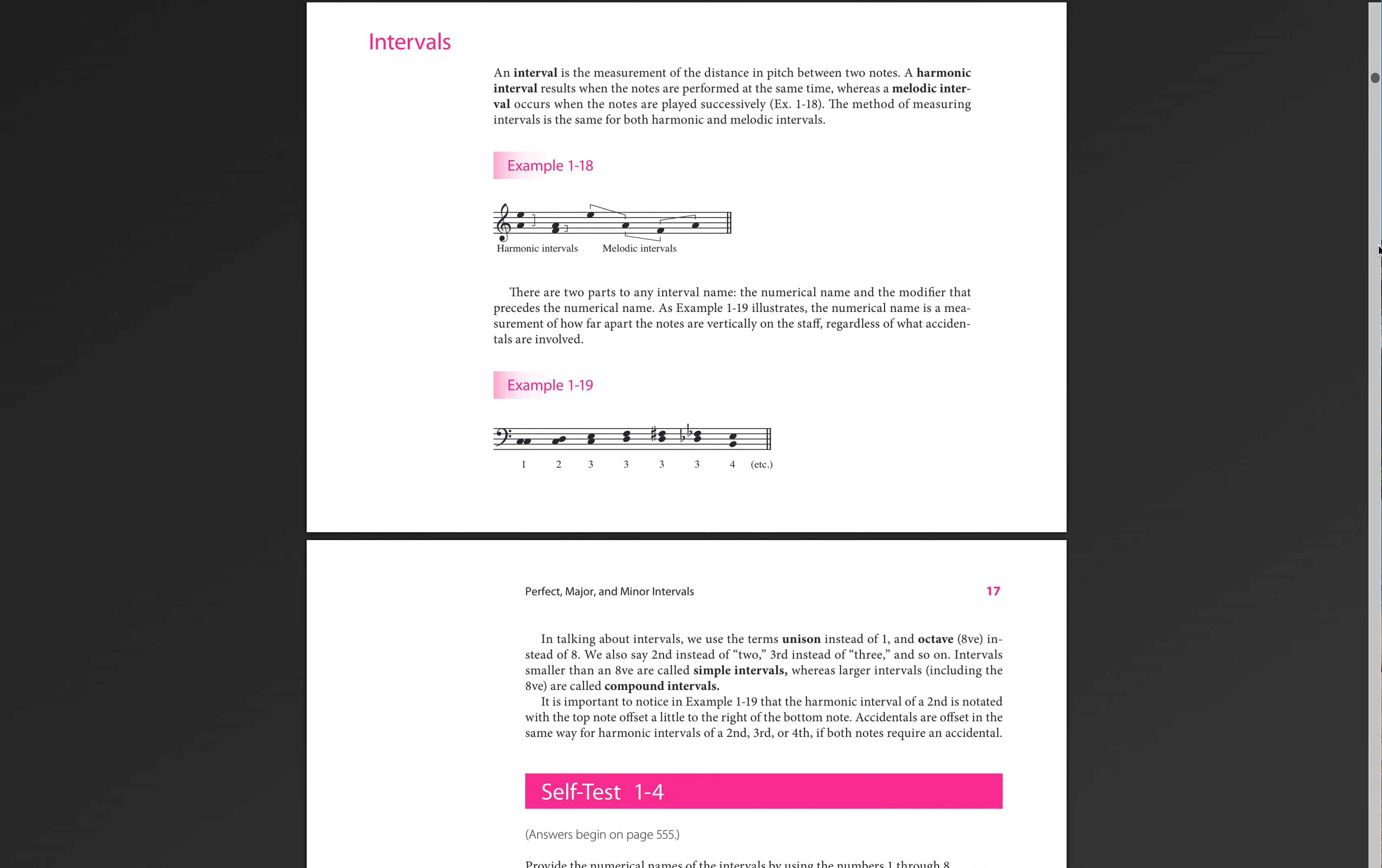Then we can also have melodic intervals. And melodic intervals are what we use to figure out intervals right now in aural theory. And that is hearing two notes played successively, meaning played one and then the other. The method of measuring intervals is the same for both of these, though. No matter whether we play them at the same time or at different times, they are the same interval. So you can see that in example 1-18, we have an A to an E, but they are stacked one on top of the other, so that's a harmonic interval. And then we have an F and an A, again, harmonic. Then we have the melodic intervals, E down to A, F up to A.